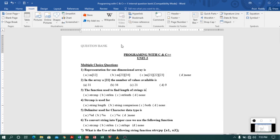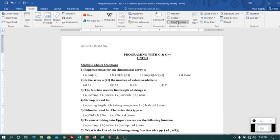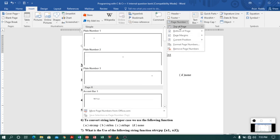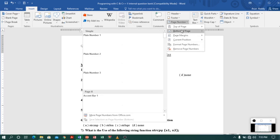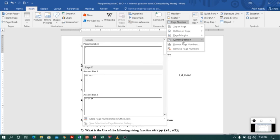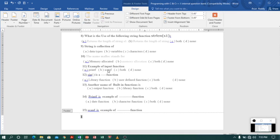Let me move to the next option called page number. Below the footer option you will find a page number option. If you click that, you will get options like top of the page, bottom of the page, page margin, and custom position. Generally I like bottom of the page, so I will go to bottom of page and select one of the options.